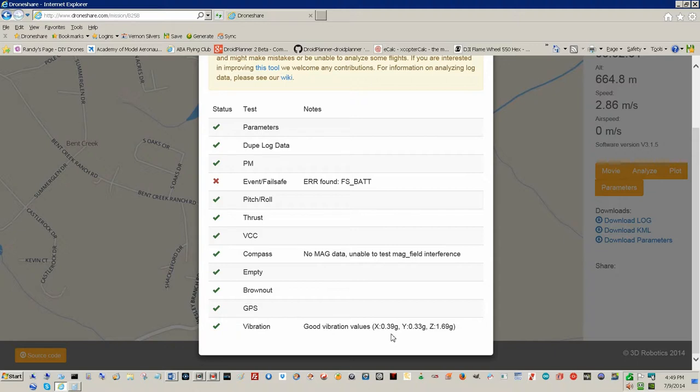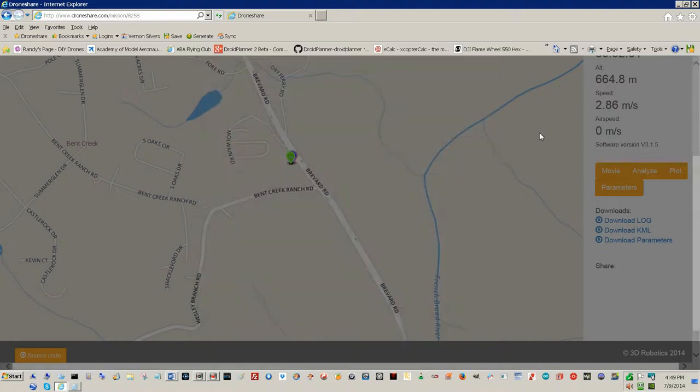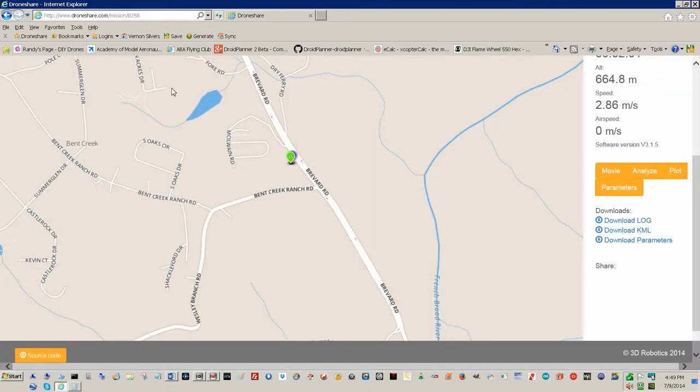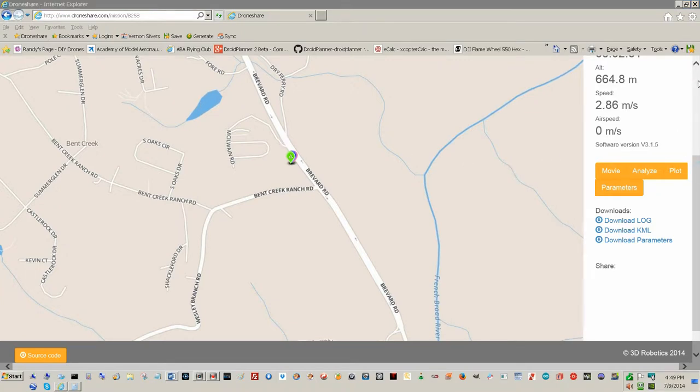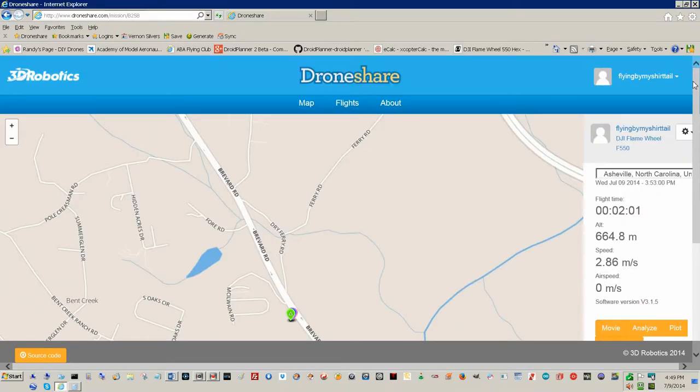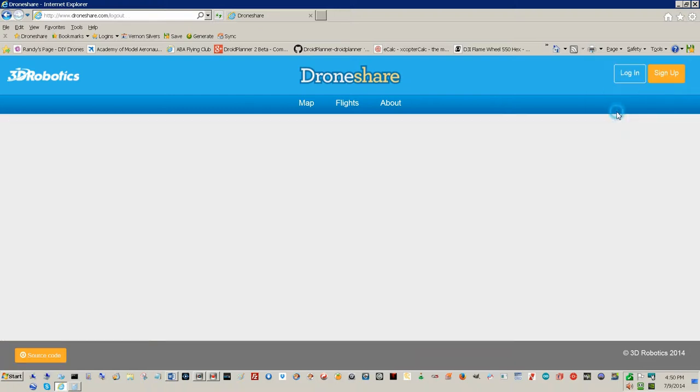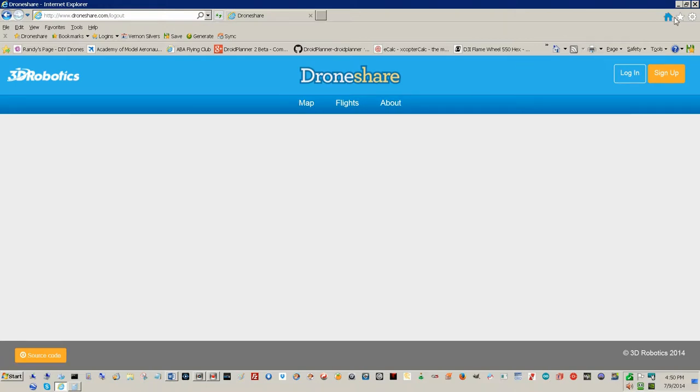And the vibration: 0.39, 0.33, 1.69 on this run. Vibration is not a problem for this. Now, I did also upload all of these to Flytrex. I did also upload all of these to Flytrex.